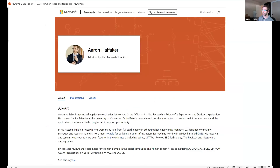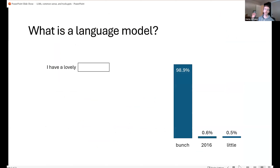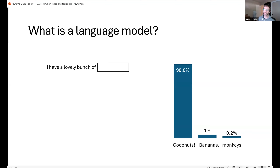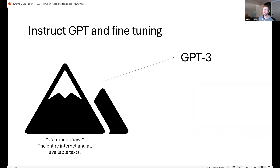Now working at Microsoft on language models, Aaron explains the basics: at its core, a language model is figuring out the probabilities of the next word. Given 'I have a lovely ___,' 'bunch' has a very high probability. Then 'a lovely bunch of ___' most likely yields 'coconuts.' This is all a language model is really doing — figuring out which word is most likely next and filling it in, then moving to the next word.